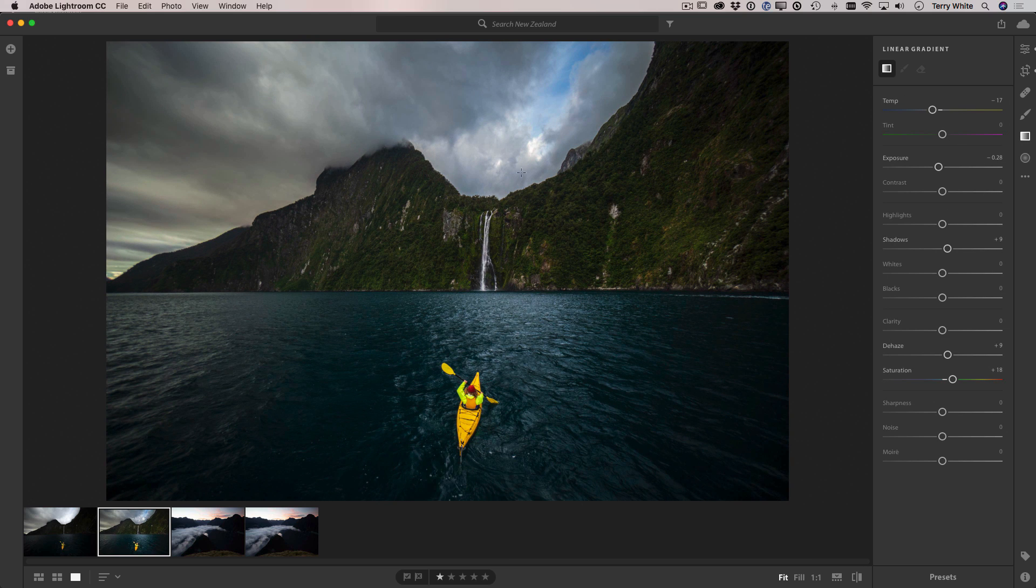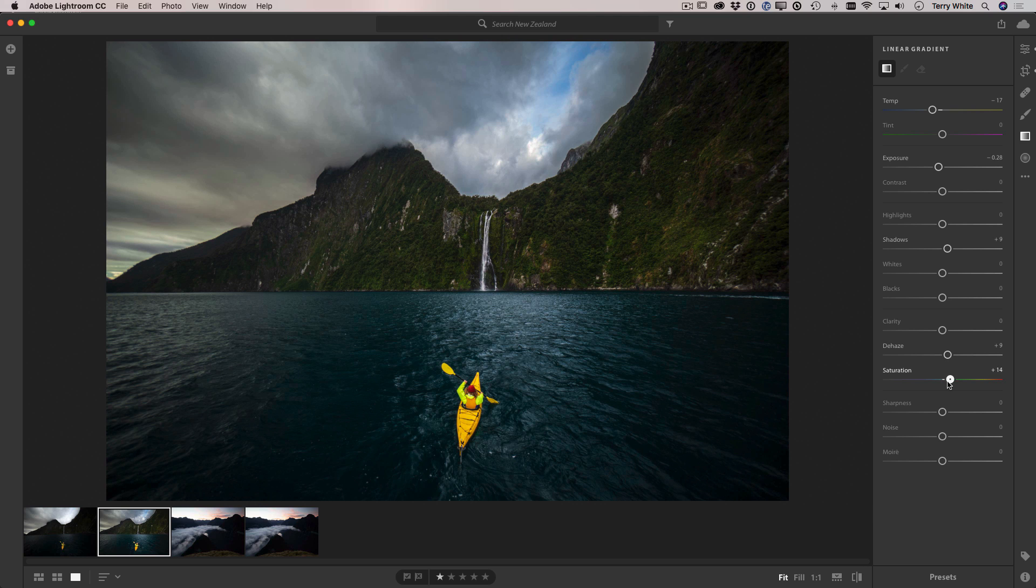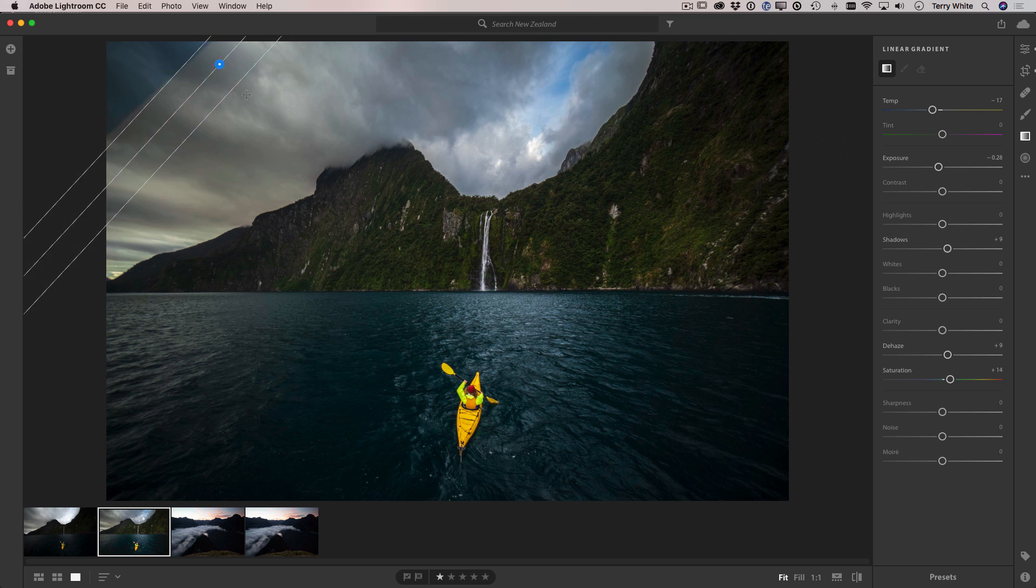Now last but not least I noticed that the sky can come out a little bit more, so let's go into our linear gradient where I brought the temperature down a little bit. I've also brought the exposure down a little bit, I've added just a tad bit more dehaze and a tad bit more saturation.